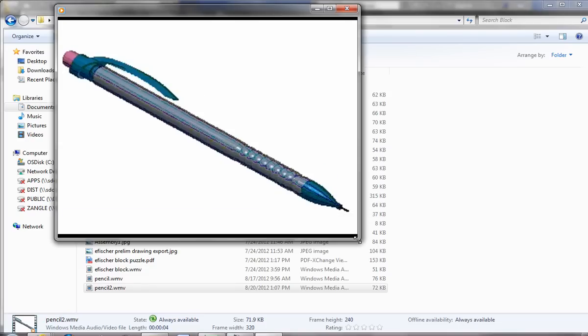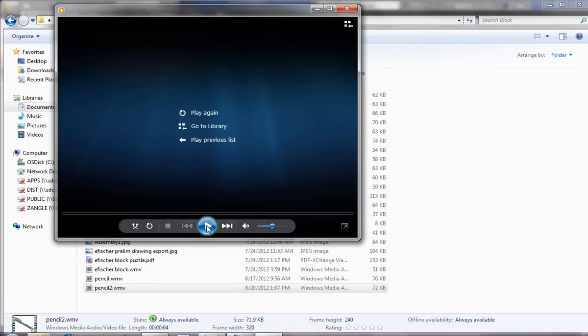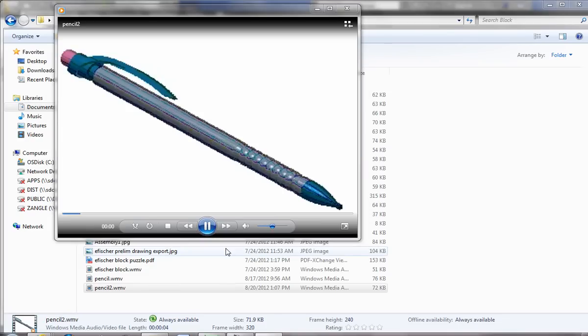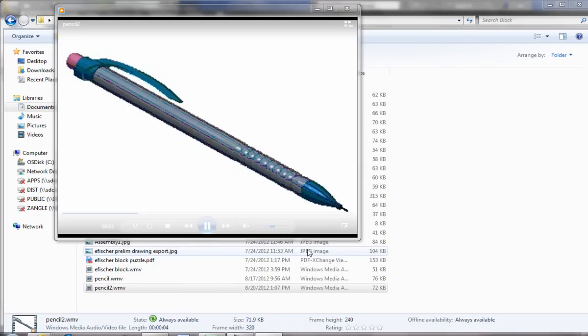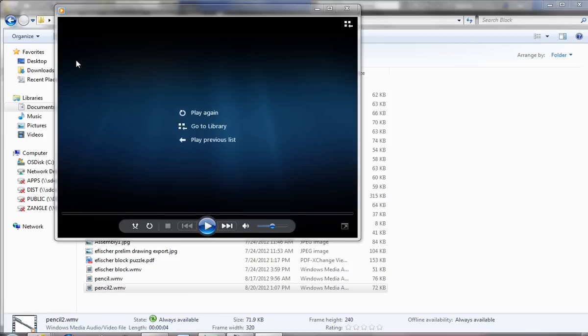And even though it's not a very big video, I can still see it. I can make it bigger if I want to. I can play it again. And there you go. You have your pencil animation.